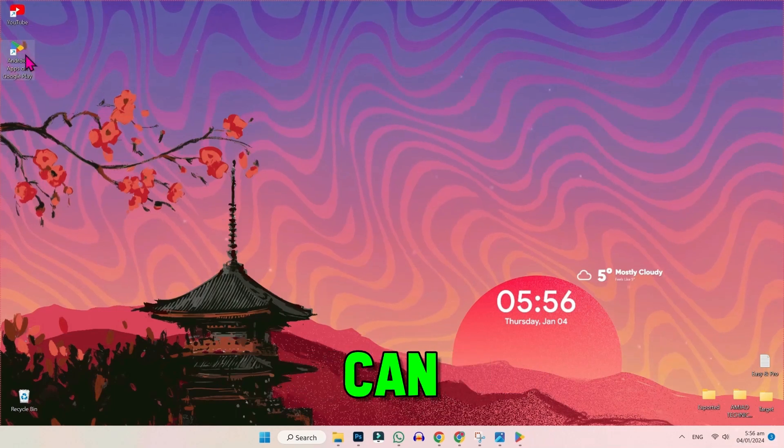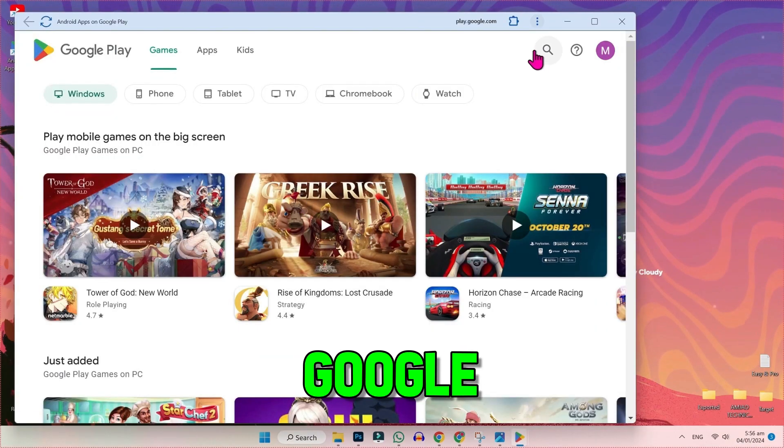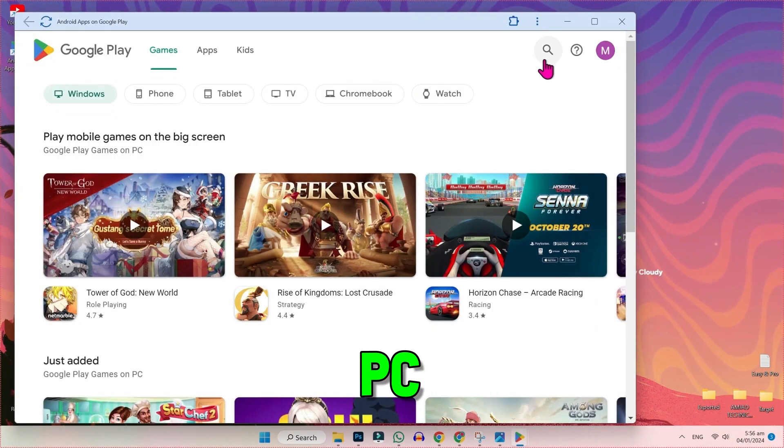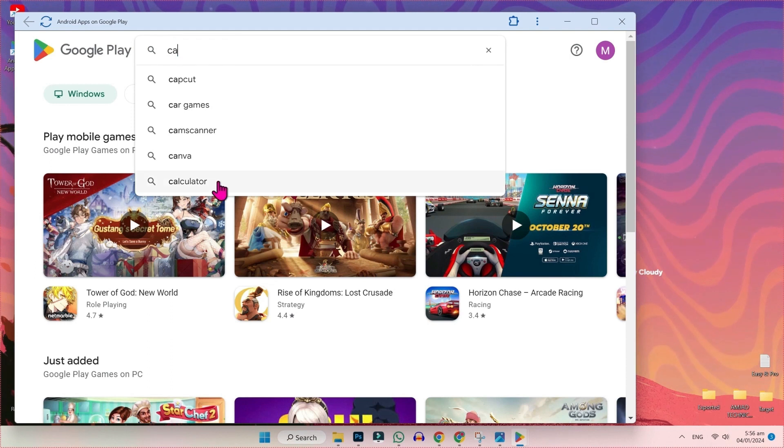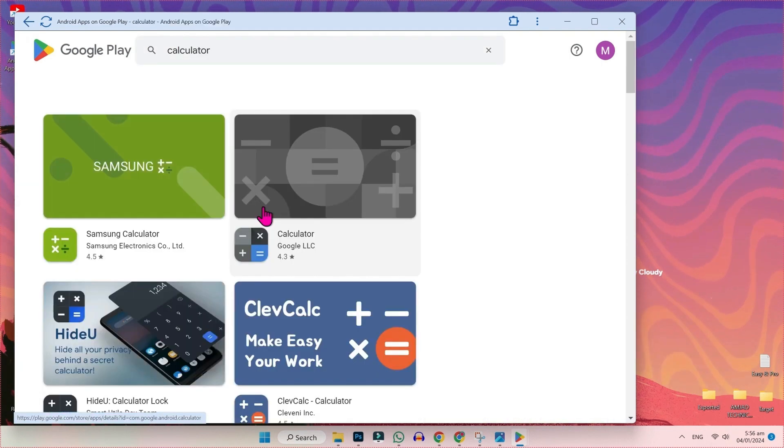In this tutorial, we will see how you can install Google Play Store on PC or laptop in just a few easy steps. So, let's dive in.